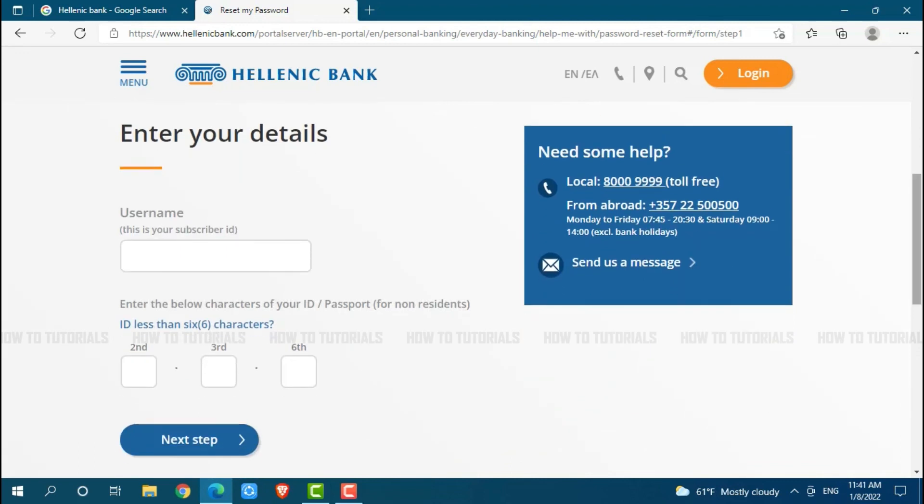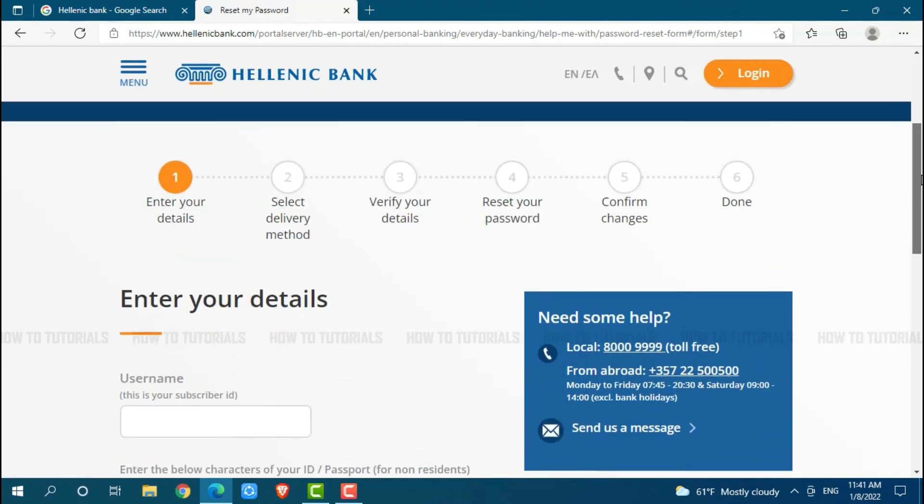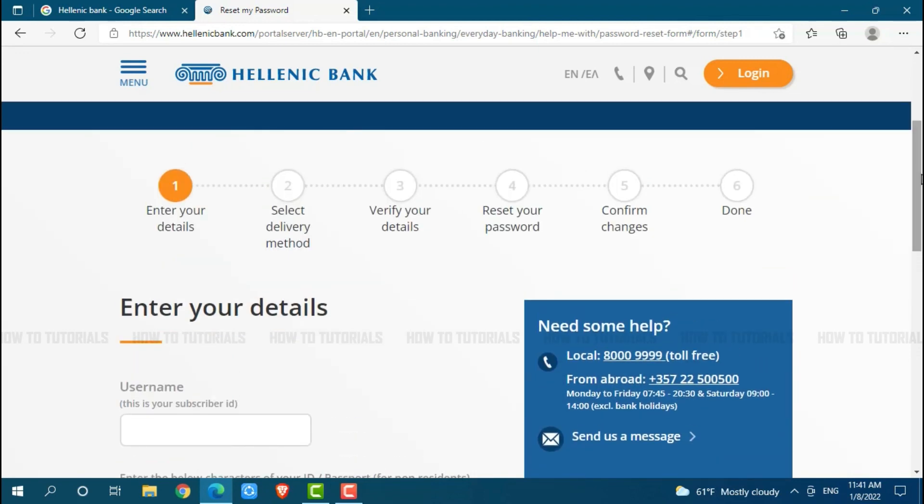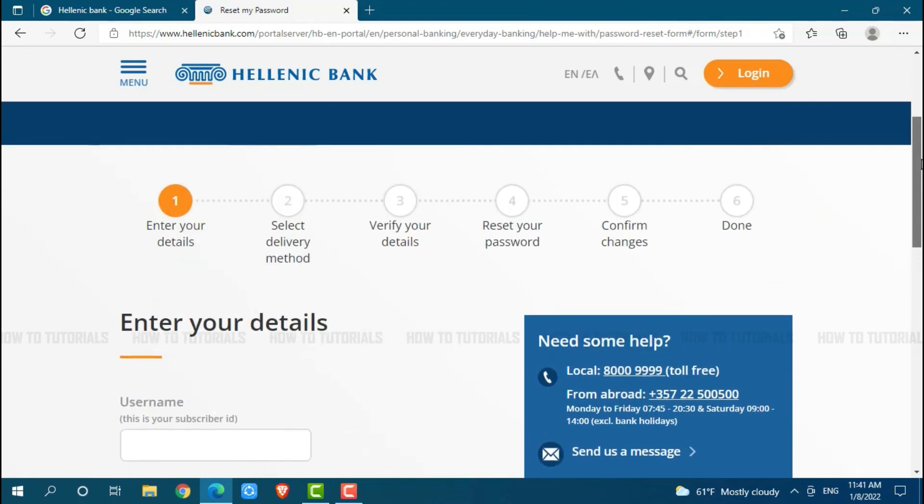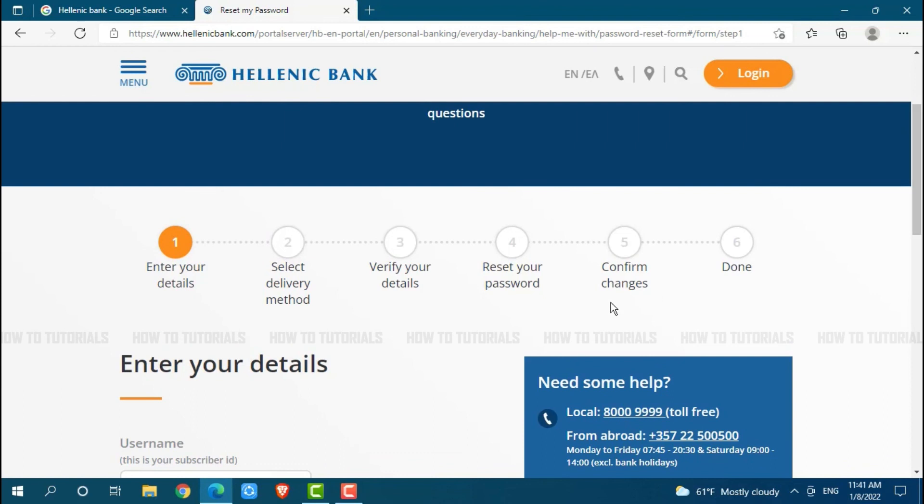Hope this video is helpful for you all on how to recover your online banking account password of Hellenic Bank. Thank you.